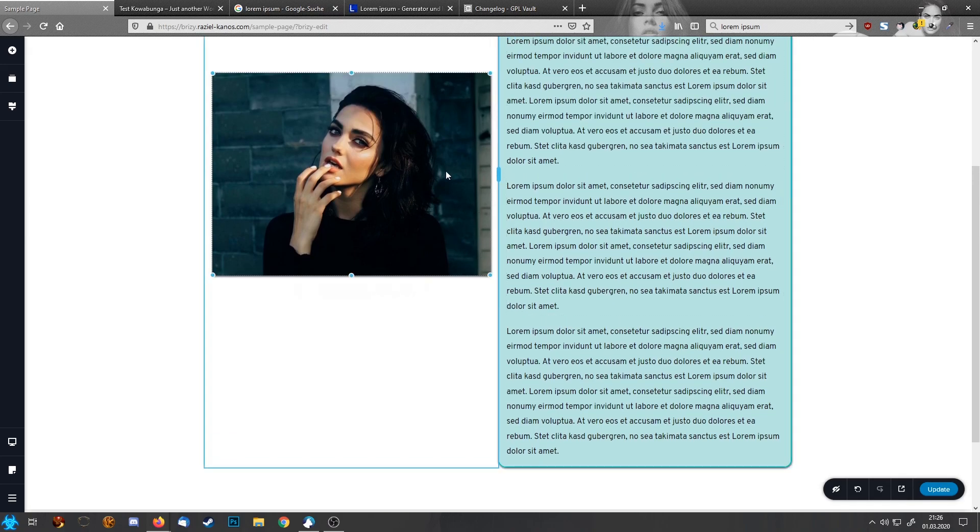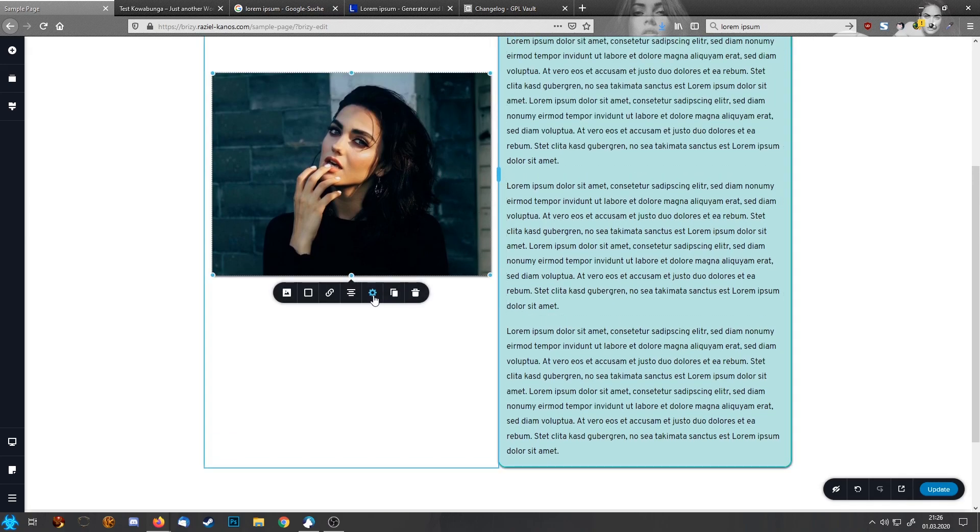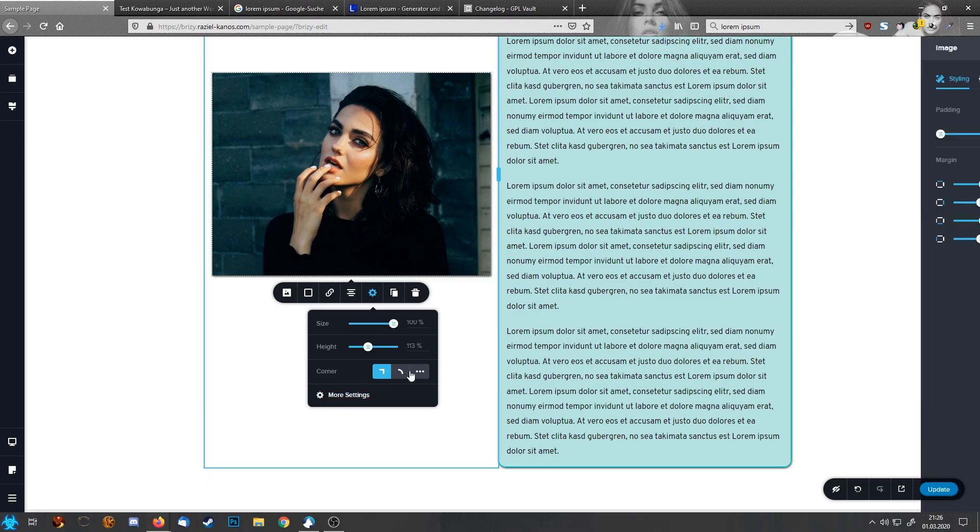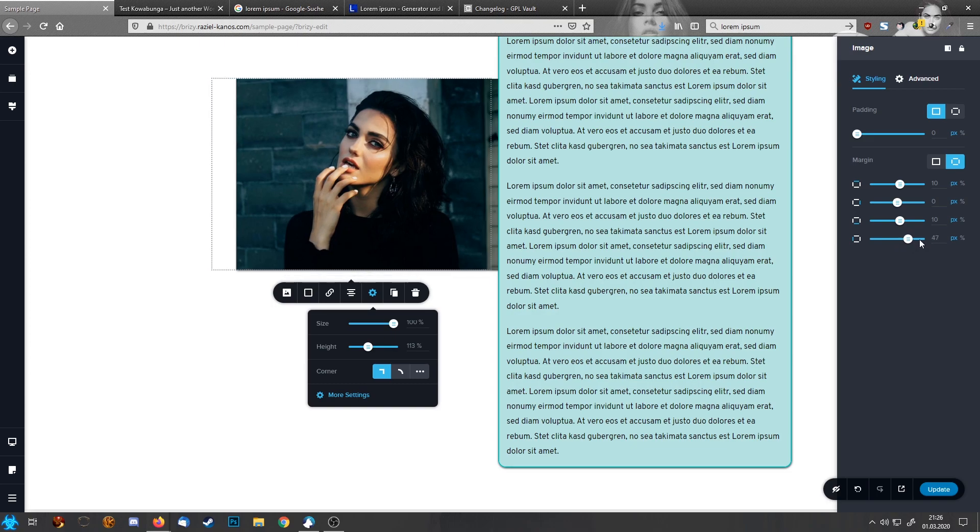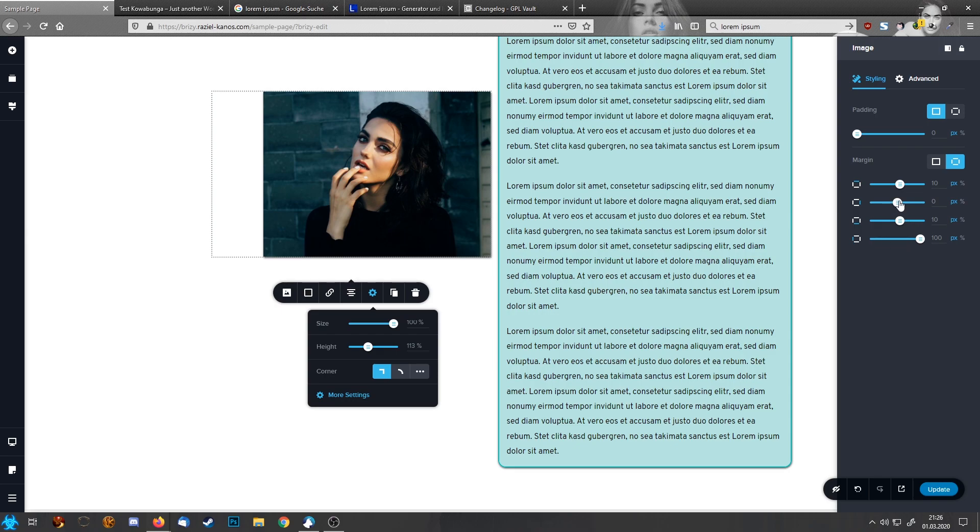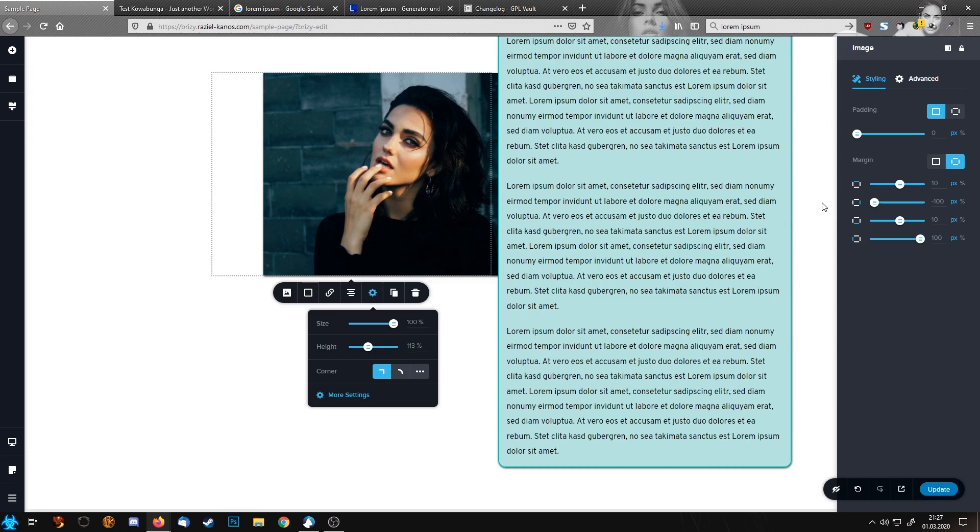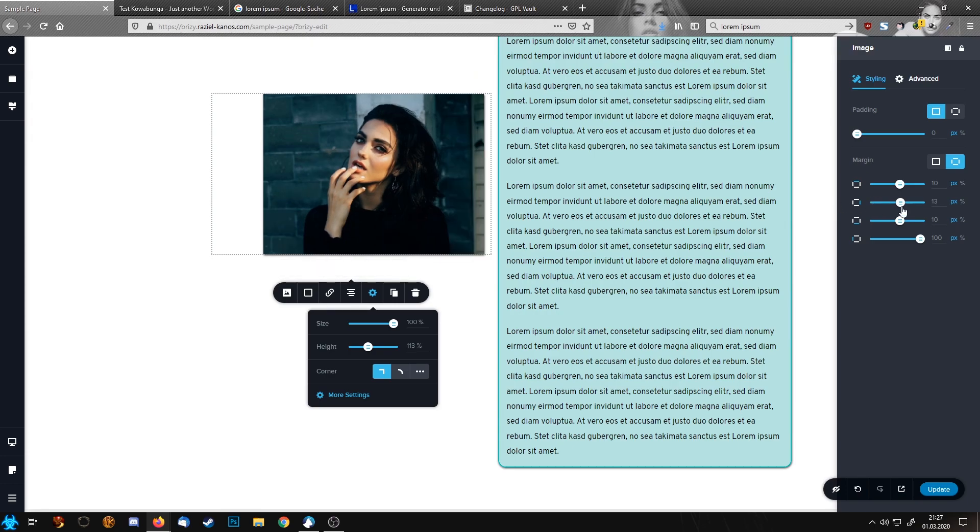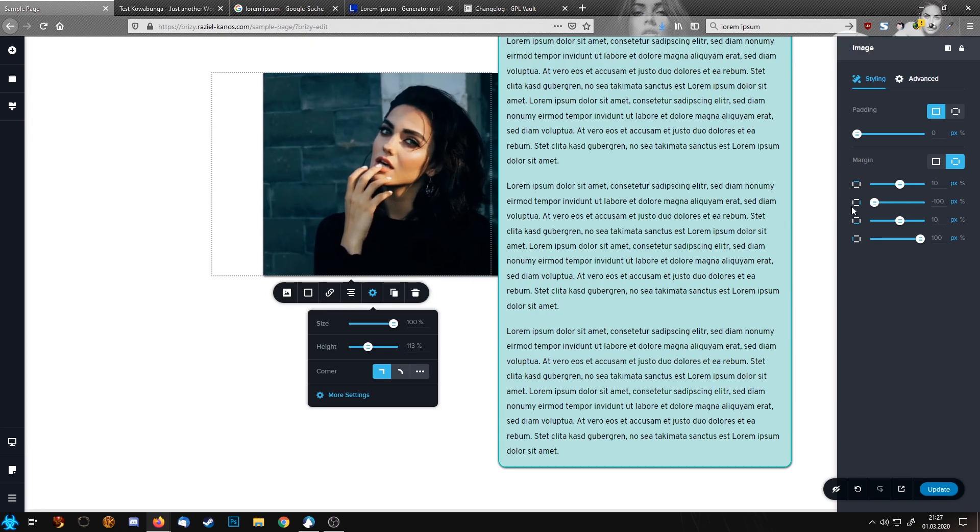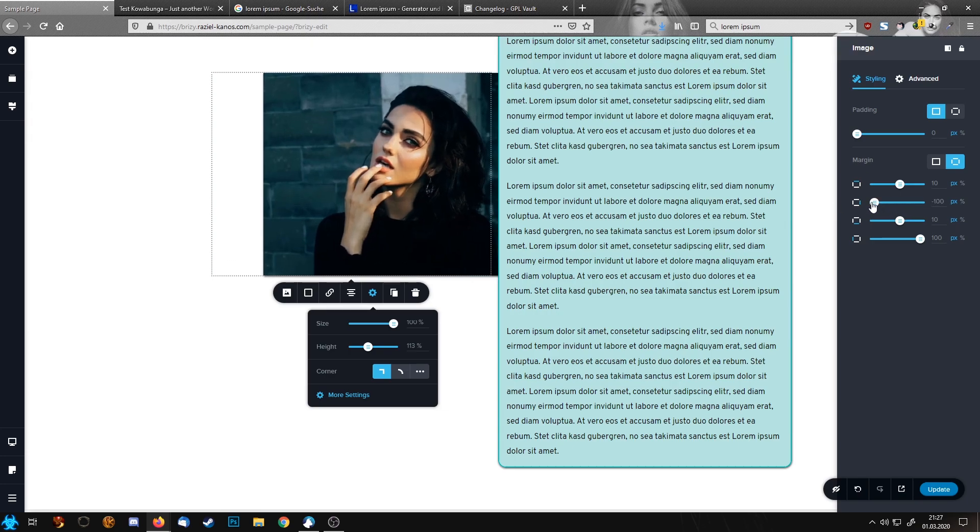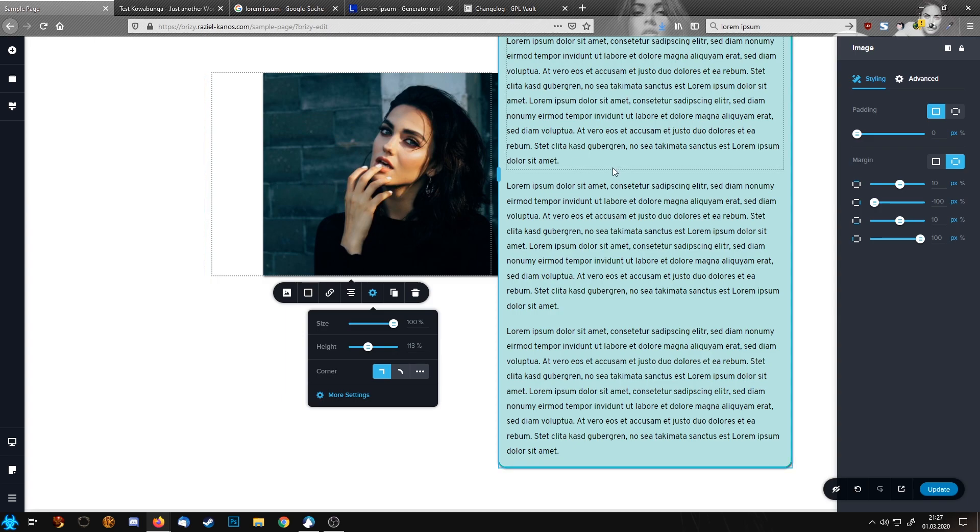And then you go into settings, more settings, and here is the thing we do now with the margin. We push the left margin to 100 and the right margin to minus 100. Okay now we moved our image 100 pixels to the right side.